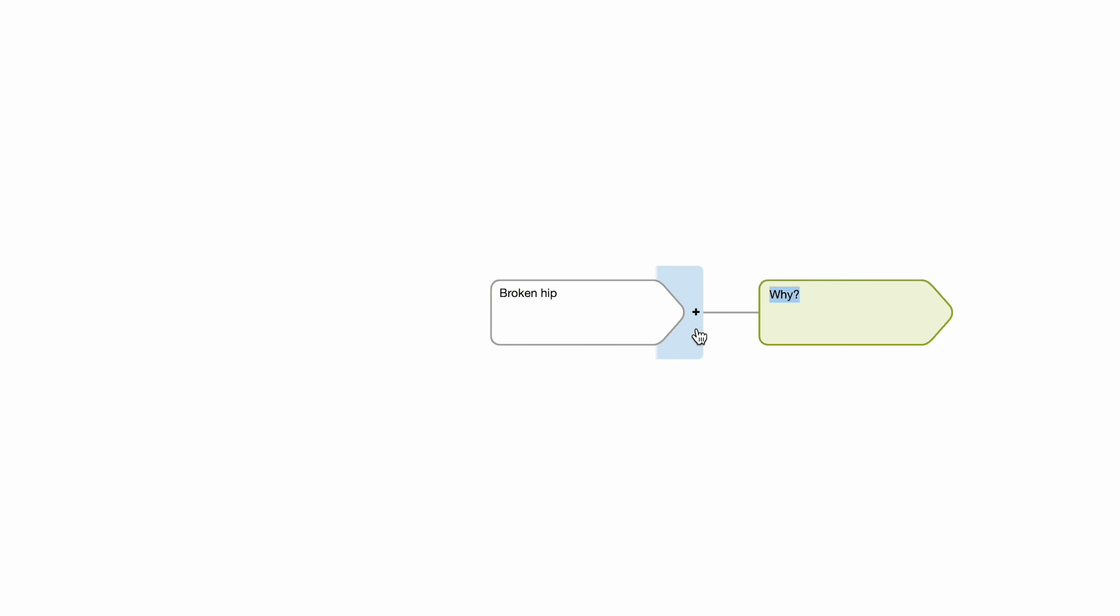To add causes, hover to the side of an existing cause box and click the plus sign. Then, type your cause text into the new box.